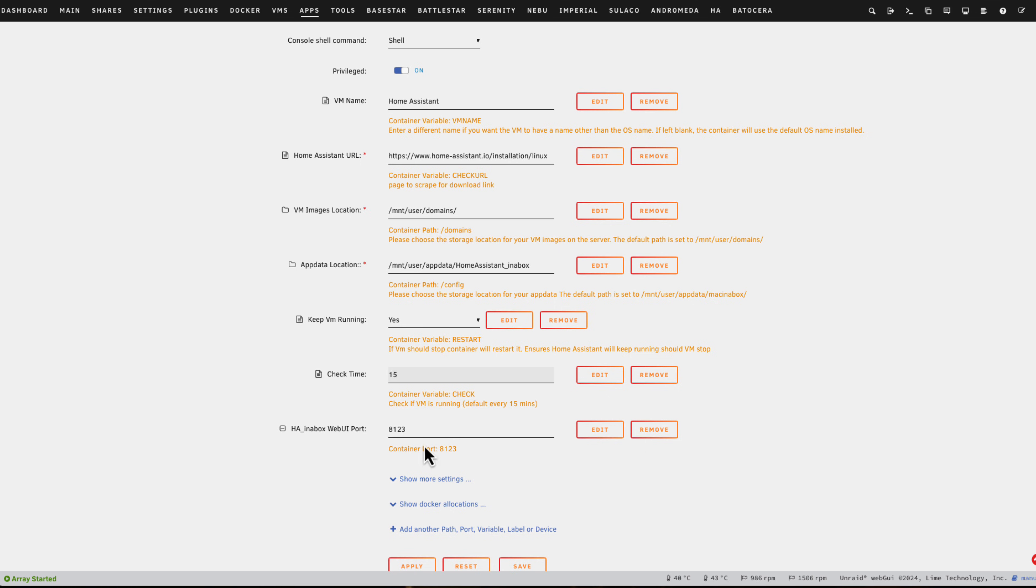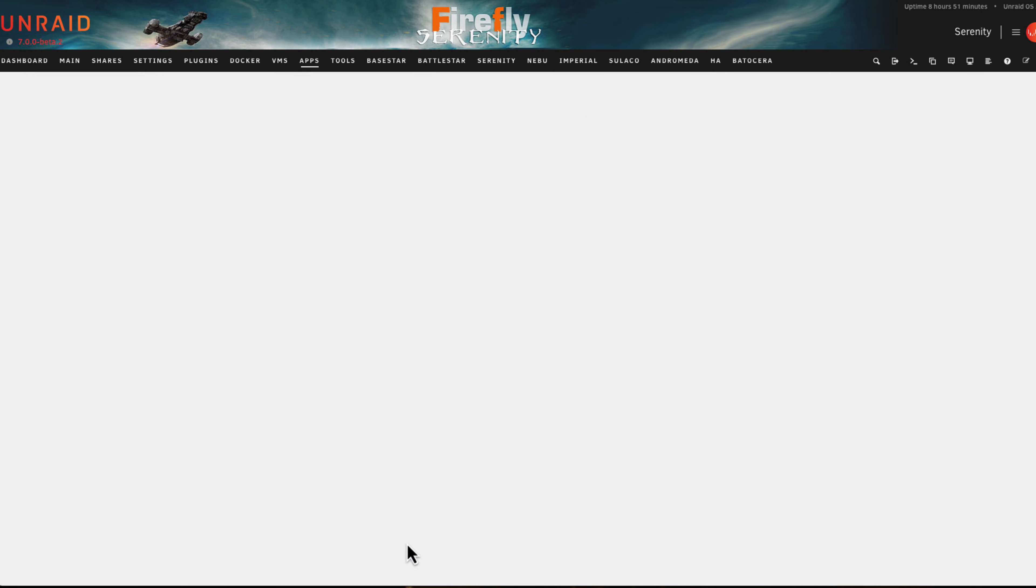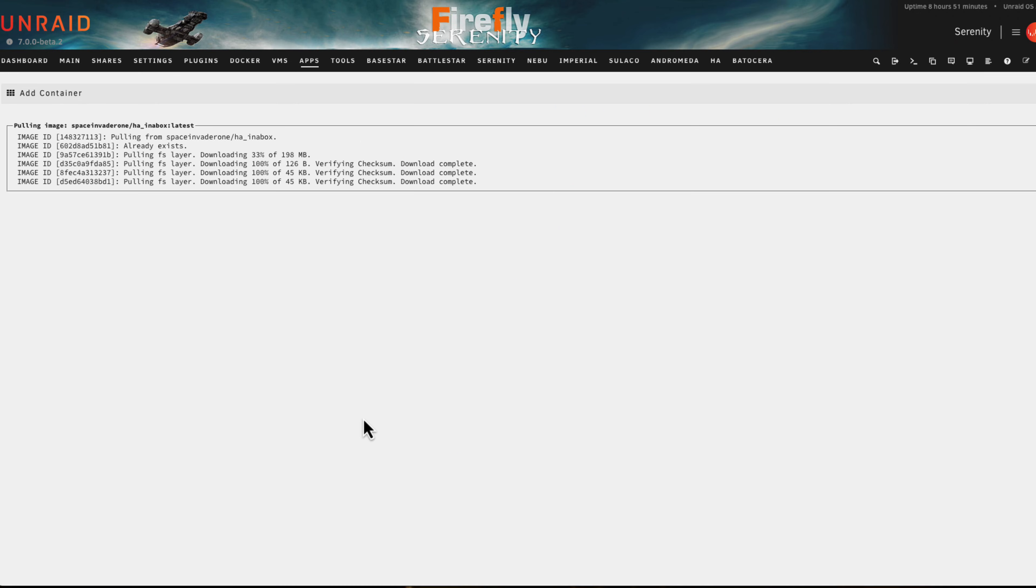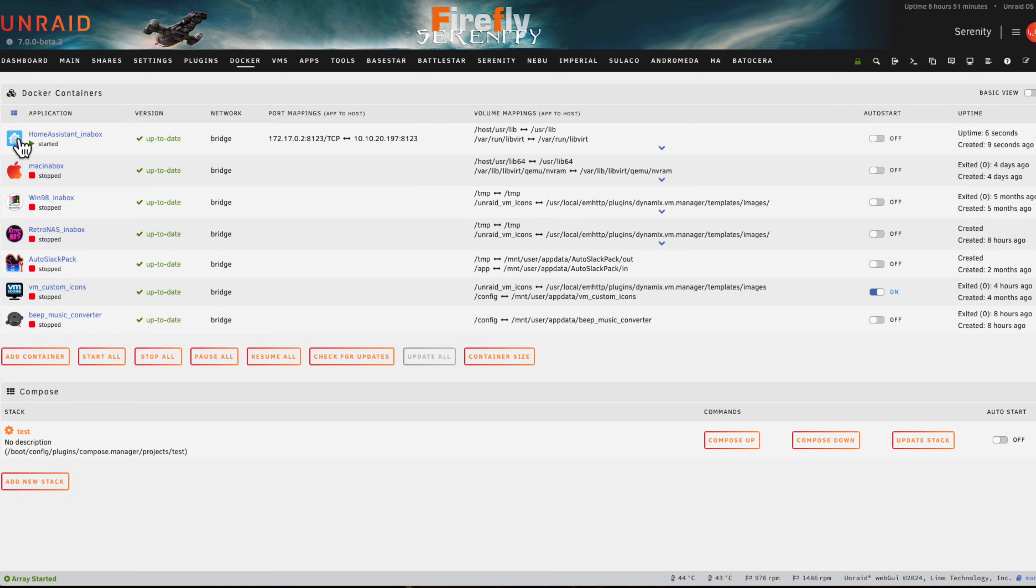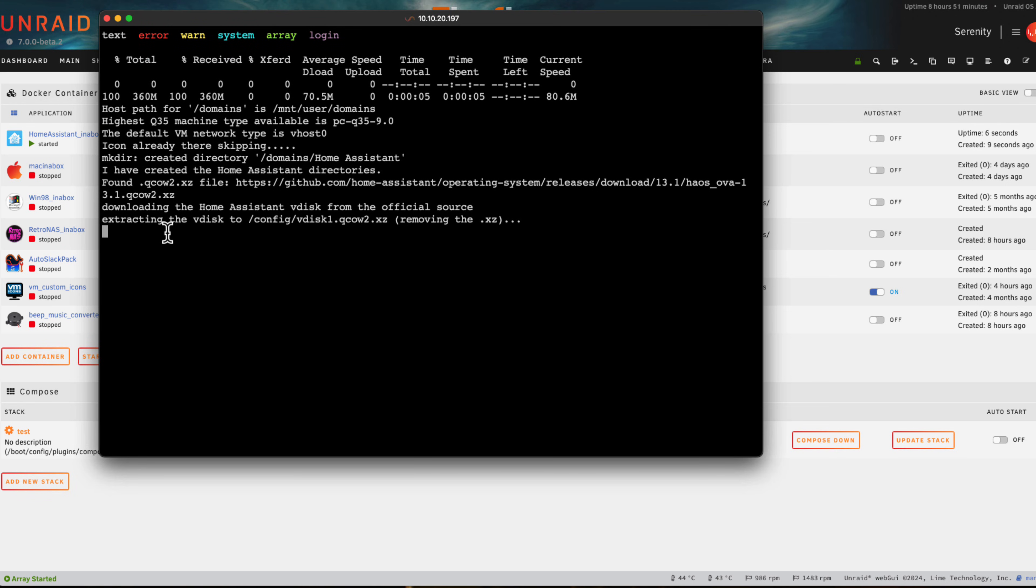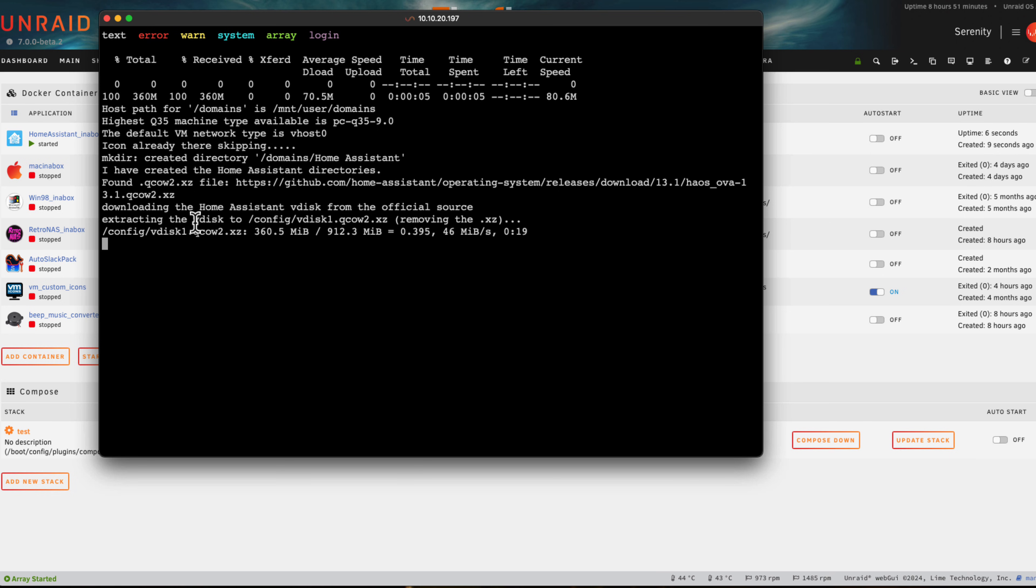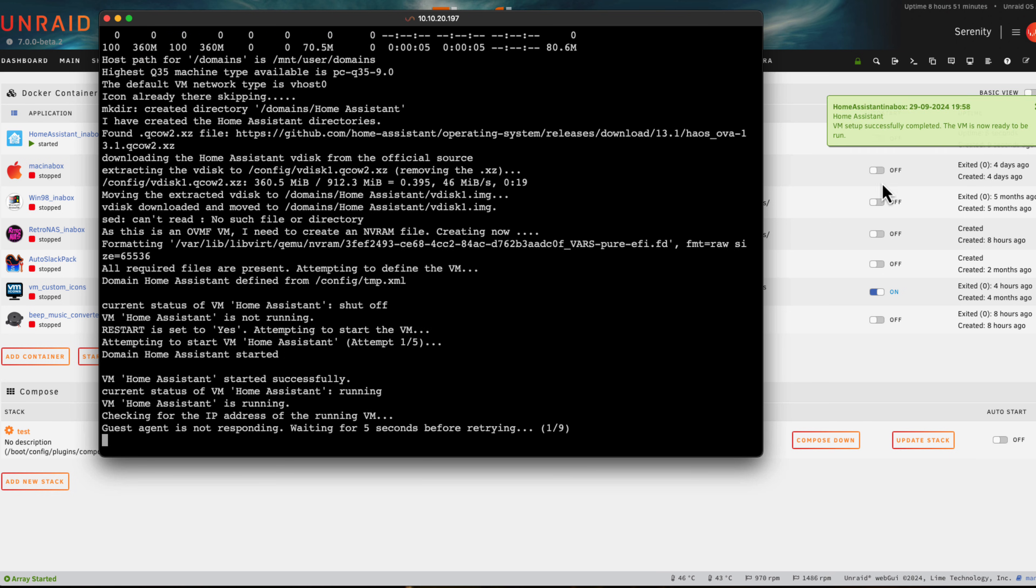All I'm going to do now is click Apply and pull down the container. The container will give us notifications through the GUI, but I'm also going to look at the logs just so we can see what it's doing. At the moment it's just downloaded the QCOW2.xz file and it's now extracting it and it's going to move it to the domain share.